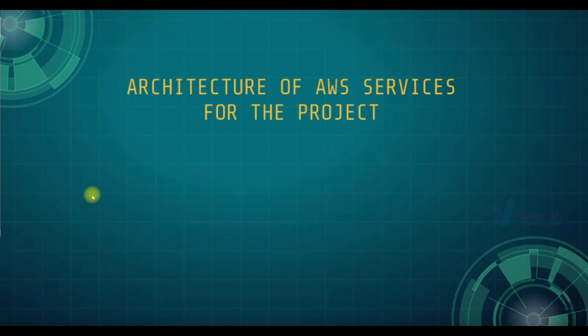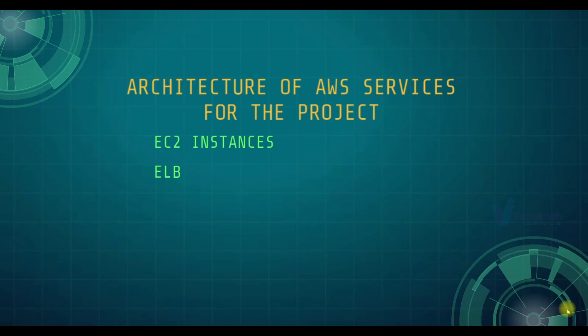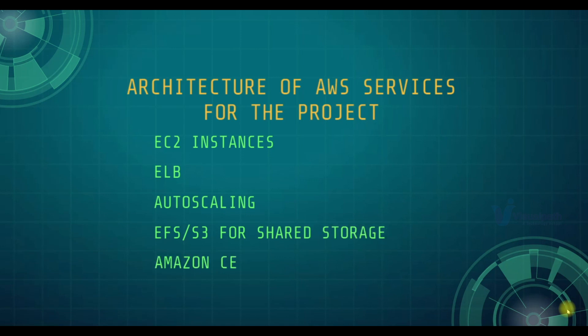Now we will see architectural design, design of AWS setup that we will be creating. We are using EC2 instances, Elastic Load Balancer, Auto Scaling, S3 for storage, Amazon Certificate Manager and Route 53 service.